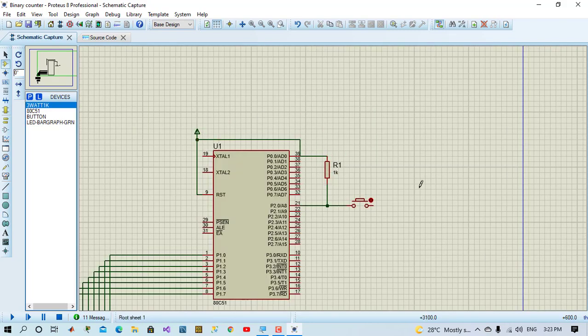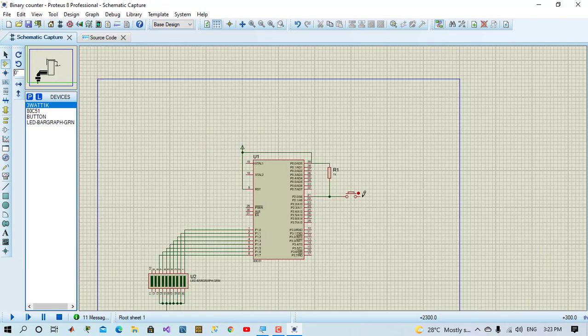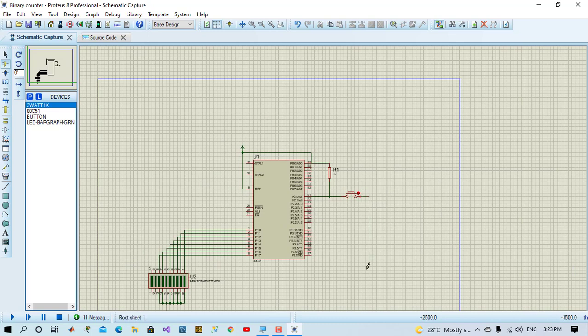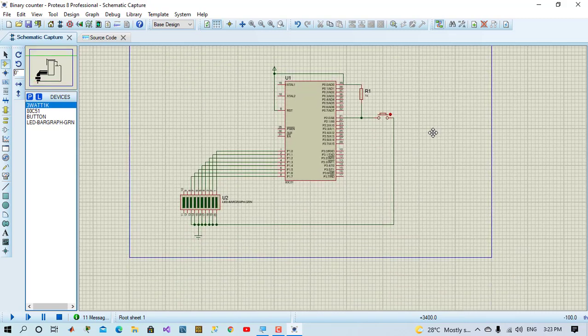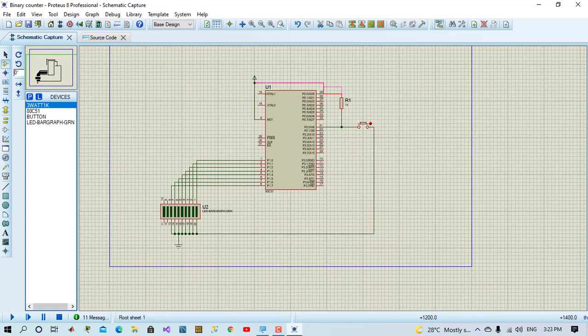We will connect push button to pin 0 of port 2. So, when push button is not pressed, VCC will be passed to the port. And when pressed, ground will pass to the pin.